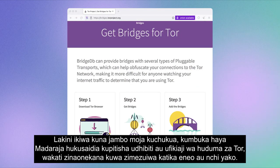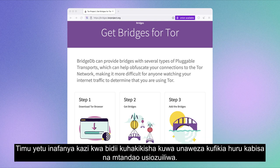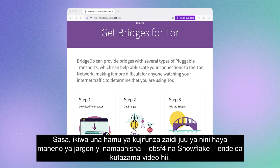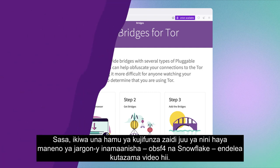If there is one thing to take away, remember that bridges help you bypass censorship or access Tor services when they are seemingly blocked in your region. Our team works hard to make sure you can reach the open and unrestricted internet.